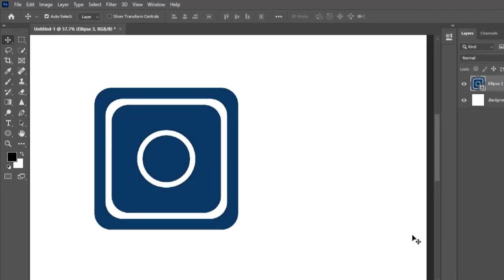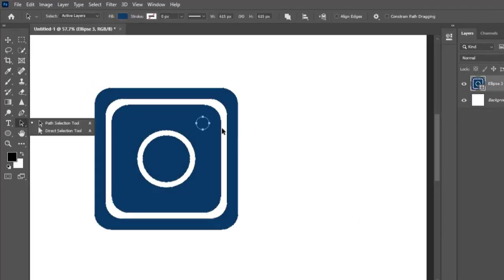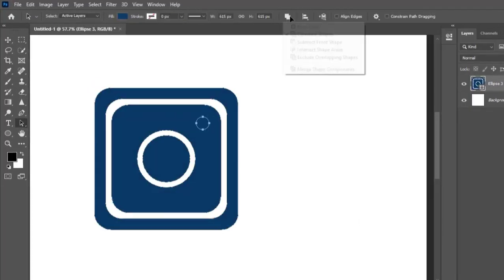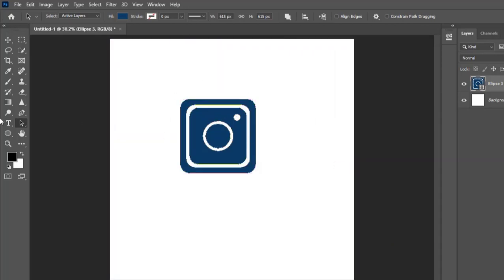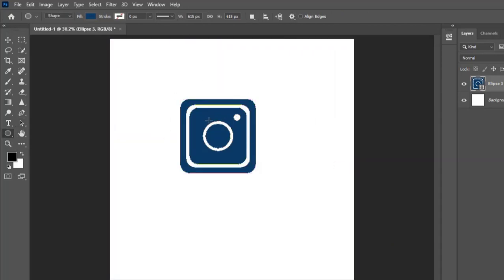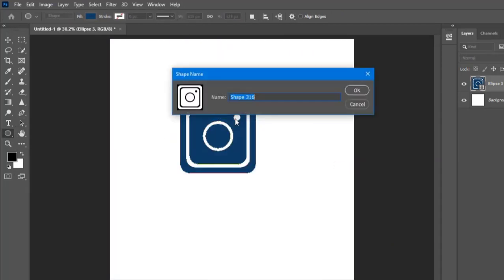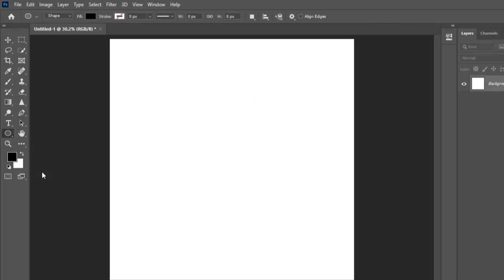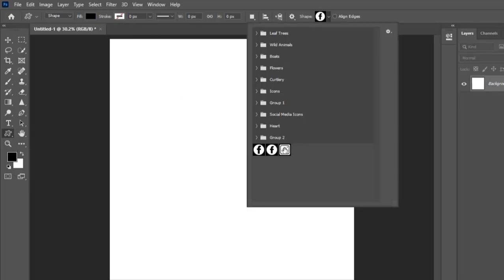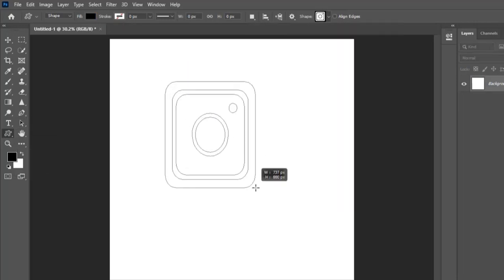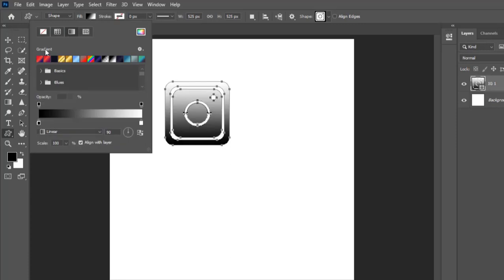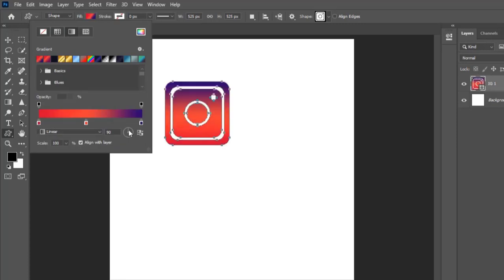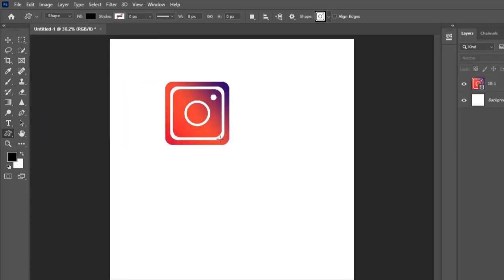As a designer, you'll find yourself dragging and dropping icons out of Photoshop on a daily basis. Of course, we all know that this is time consuming. Did you know there is a way you can create and save your own custom icons inside Photoshop which will save you a lot of time? That is exactly what I'm going to show you in this video. Let's get started.